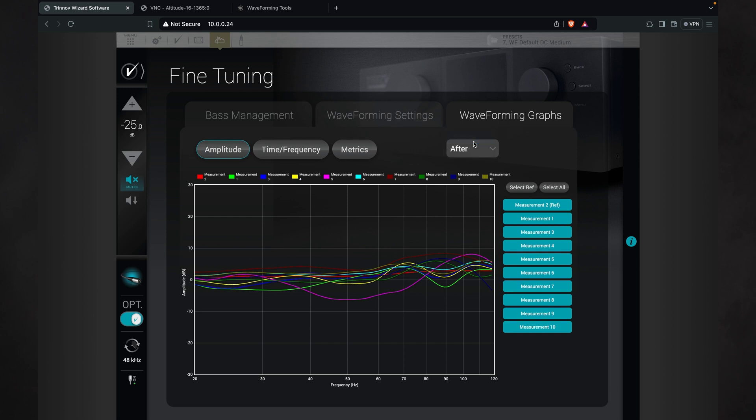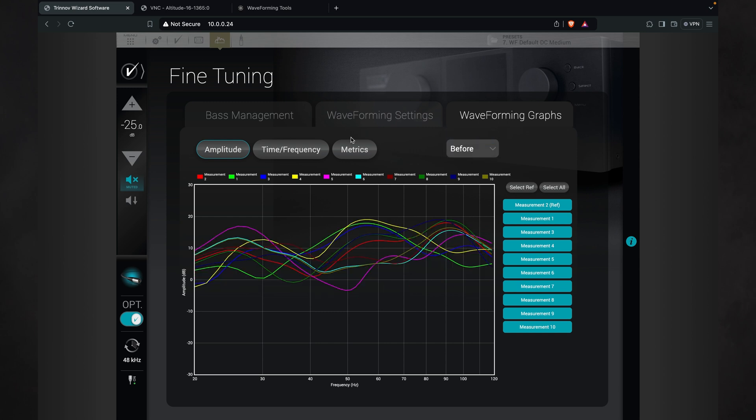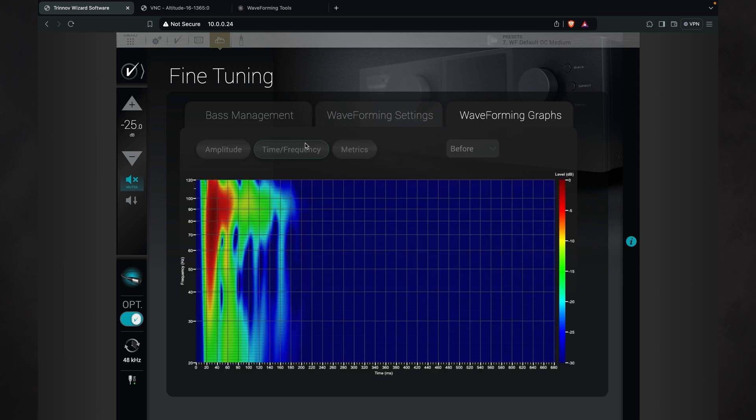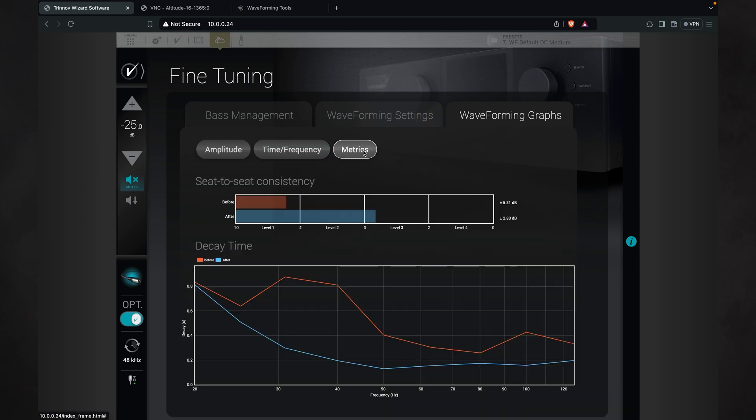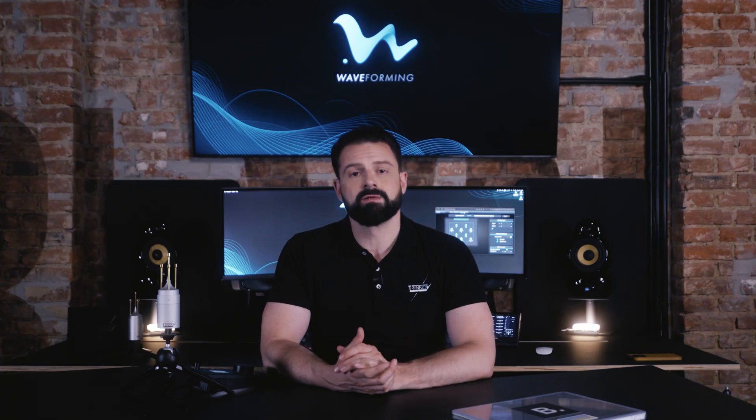They include frequency response curves, time frequency graphs, and metrics that characterize both the decay time and how the seat-to-seat consistency compares to the RP22 performance levels. To view them,